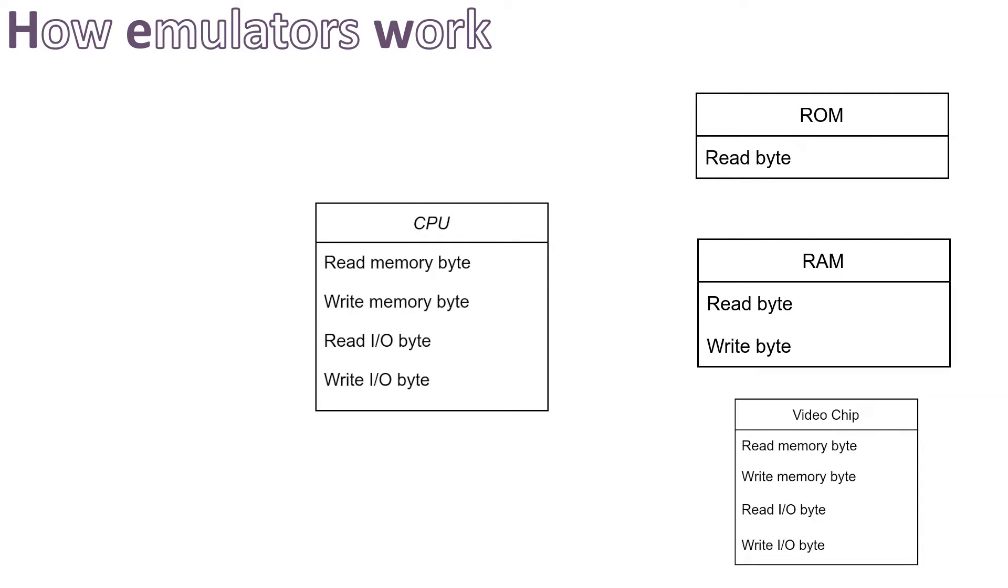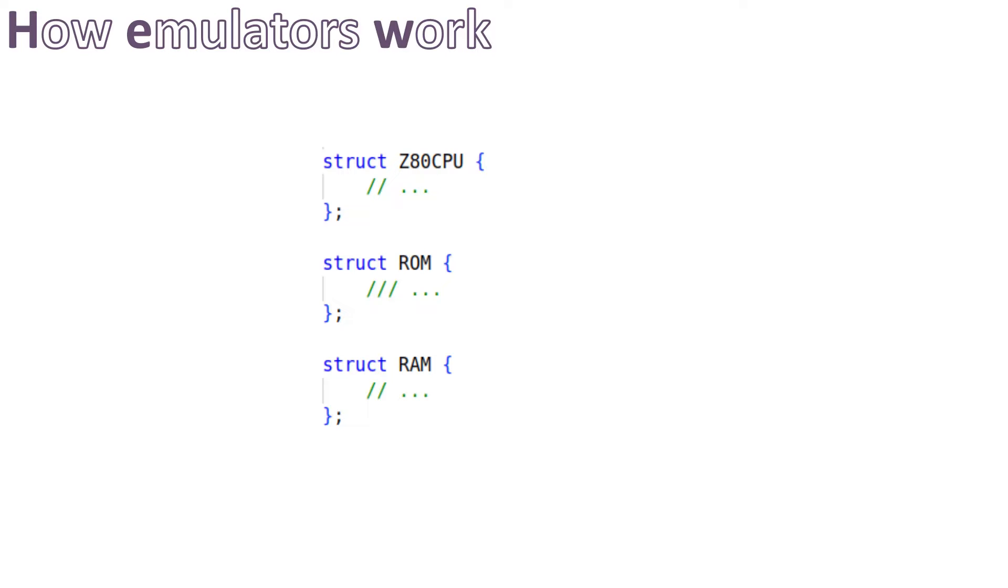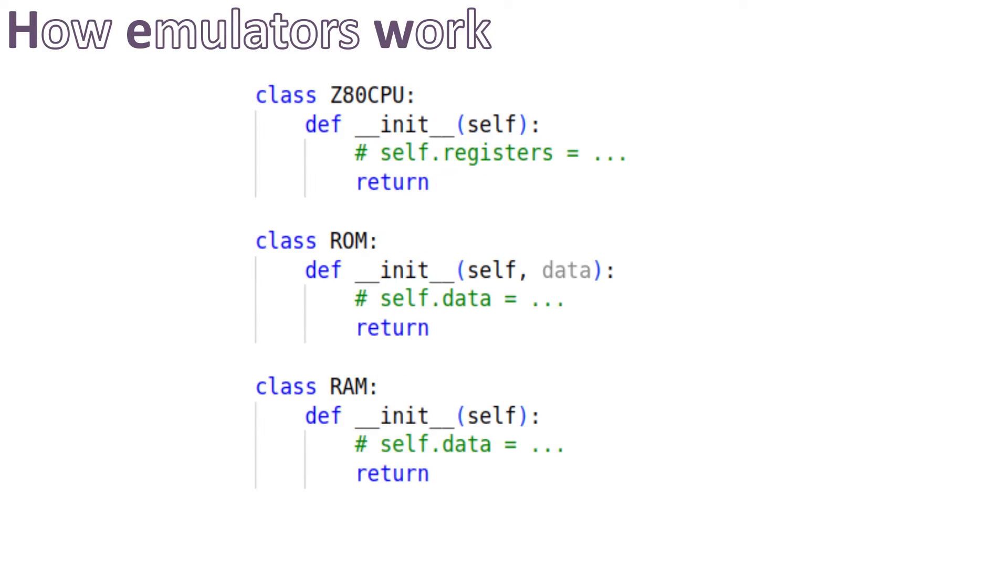For example in C language each component would be represented by structures, in Python they would be a class, in JavaScript a function, and so on. Each component needs to mimic the exact same behavior of the real hardware, of the real chip.